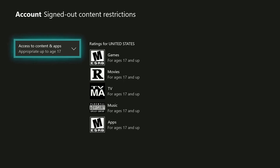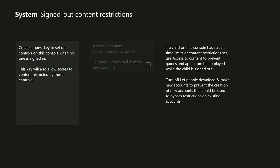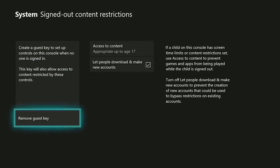Press B on your controller when finished. For any setting other than unrestricted, you have the option to choose whether to hide age-inappropriate listings in searches for apps and content or in Microsoft Store. Press B on your controller when finished.